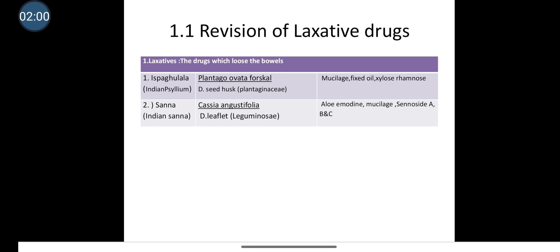The second drug is Senna. It has synonyms: Indian Senna, Tinneveli Senna, Alexandrian Senna, etc. The biological source for Senna is that it consists of dried leaflets and pods of Cassia angustifolia belonging to the family Leguminosae. The chemical constituents present in Senna are aloe-emodin, mucilage, sennoside A, sennoside B, sennoside C, sennoside D, etc. Senna also contains anthraquinone glycosides.